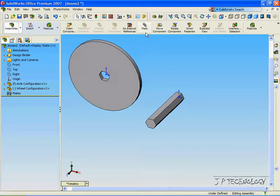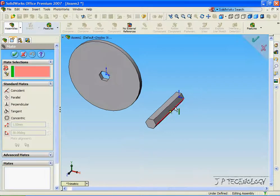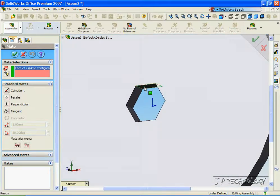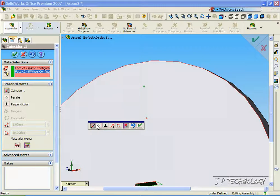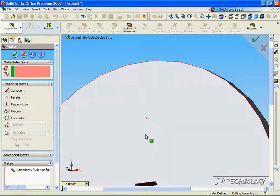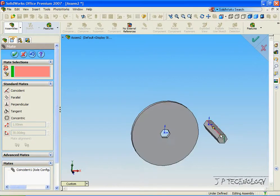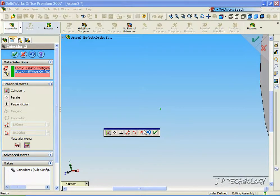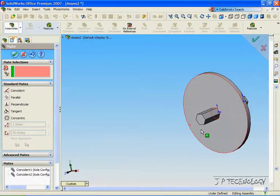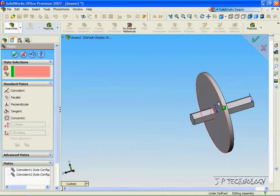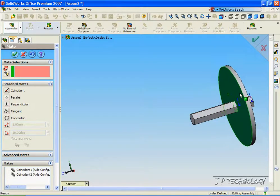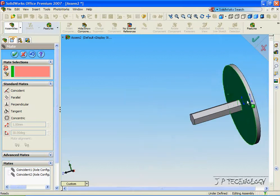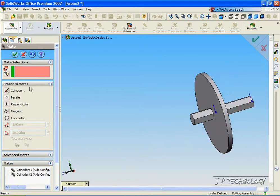Now let's make a couple mates. Let's mate this face and the top face and make them coincident, click OK. And let's mate this face and this face and make them coincident as well. What we've done is made this wheel concentric to that axle.